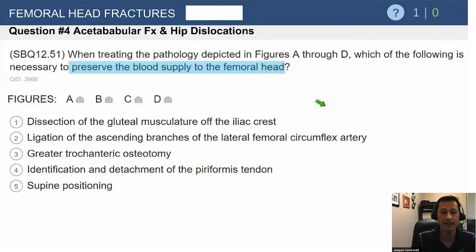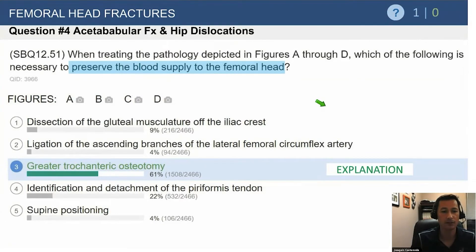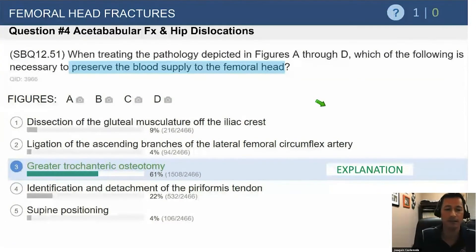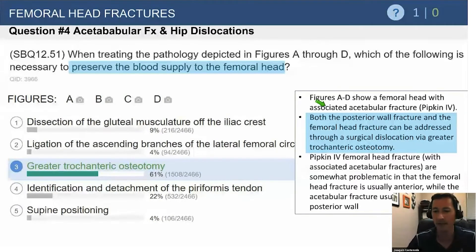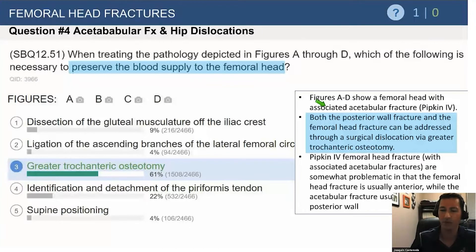This question is asking how to safely address both of these injuries. You can address both posteriorly by utilizing a trochanteric osteotomy and performing a surgical hip dislocation to access the femoral head, and then the posterior dissection will help you fix the posterior wall fracture.